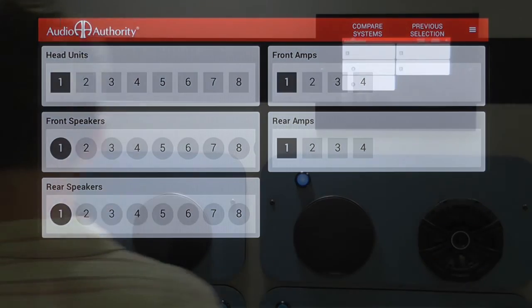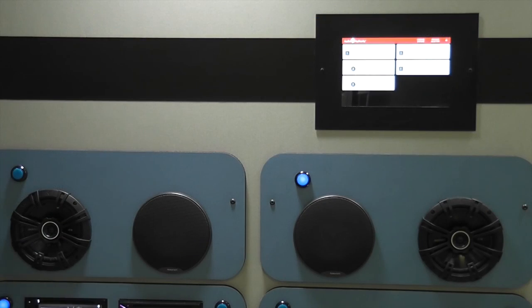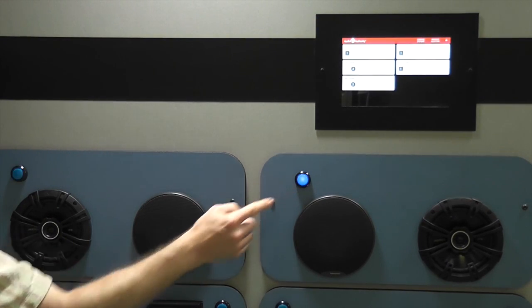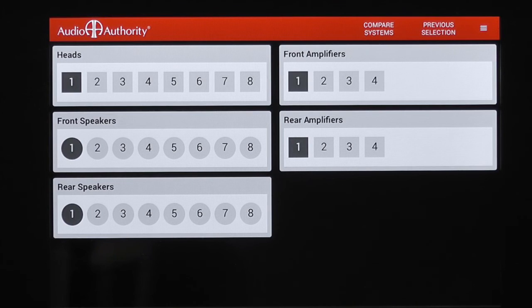You can also select products by pressing buttons, and the selections are immediately updated on the 903i, and vice versa.